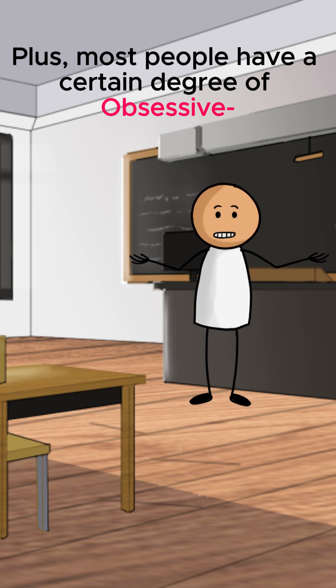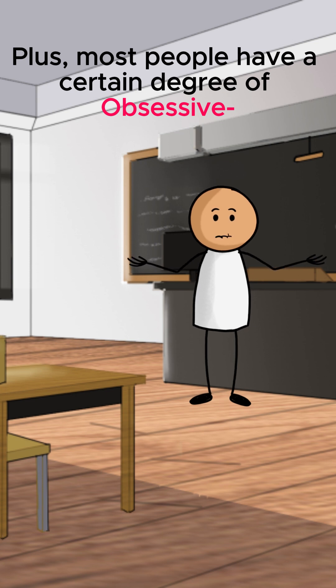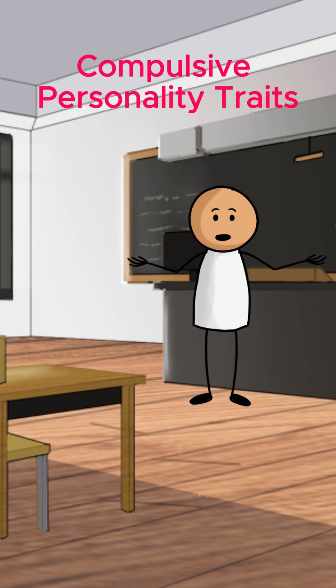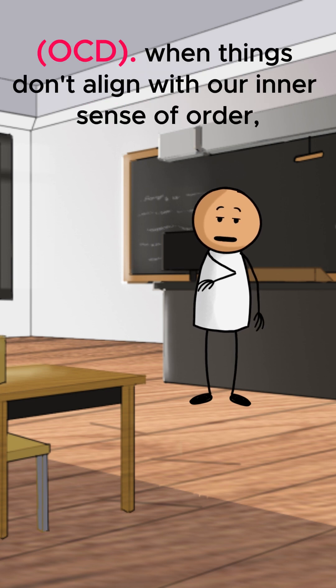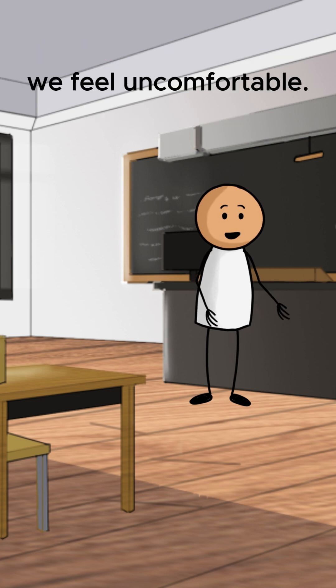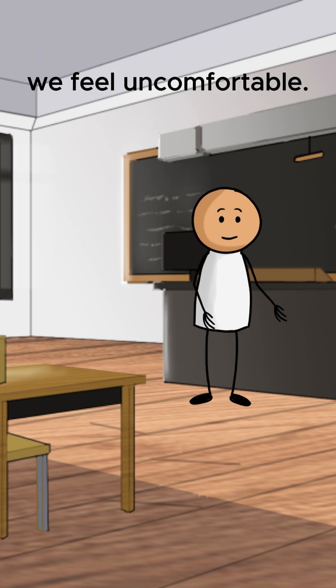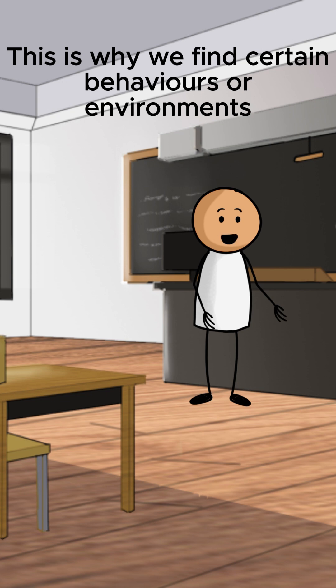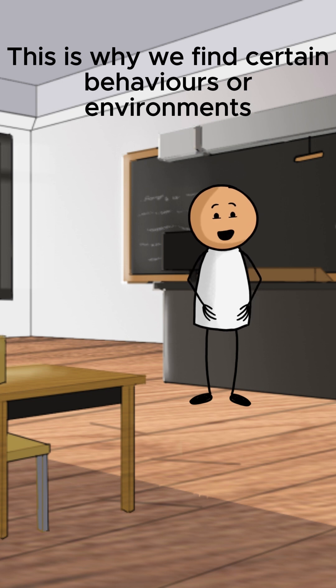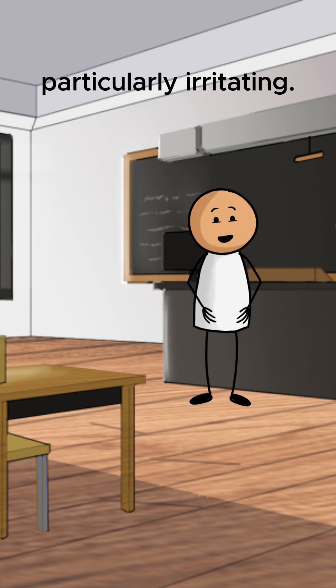Plus, most people have a certain degree of obsessive-compulsive personality traits, OCD. When things don't align with our inner sense of order, we feel uncomfortable. This is why we find certain behaviors or environments particularly irritating.